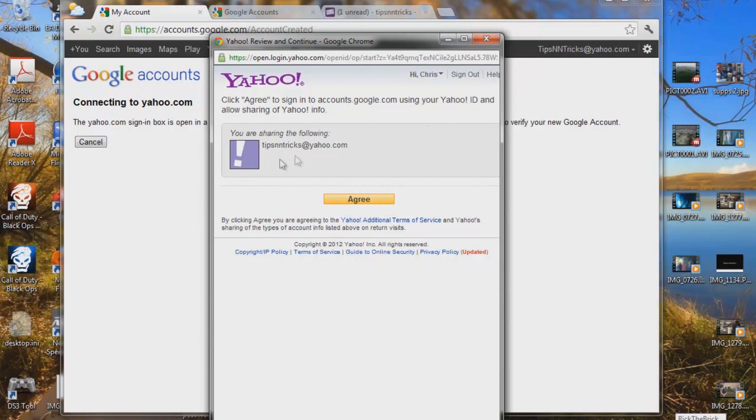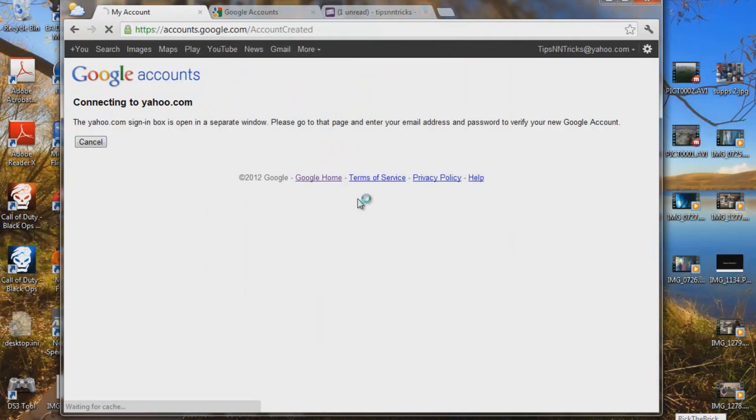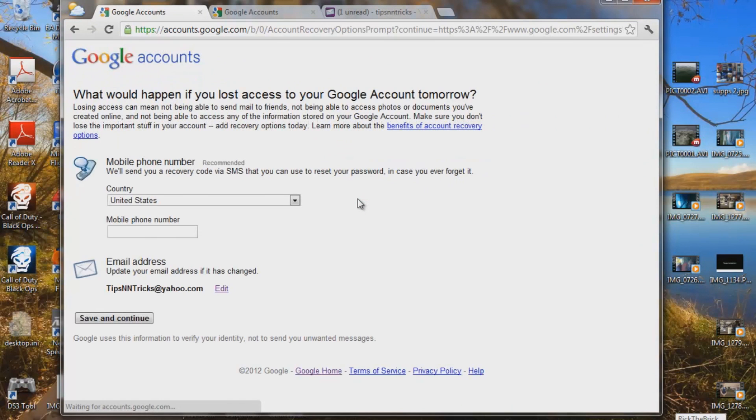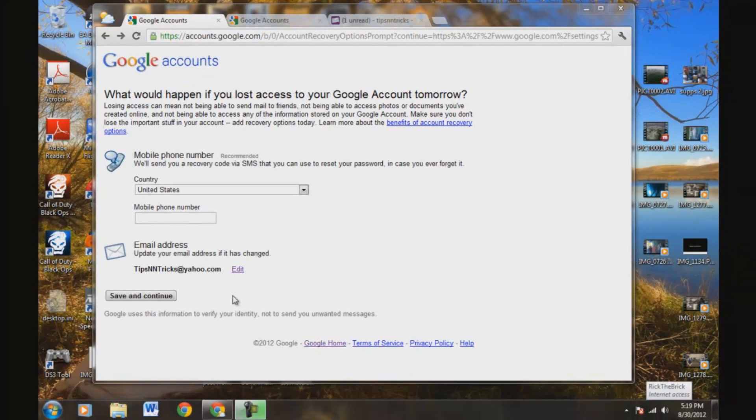And you are sharing the following tips and tricks at yahoo.com. Agree. And there we go. So now, okay, so now we're on this page.